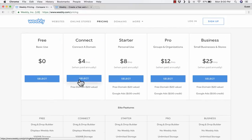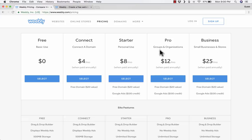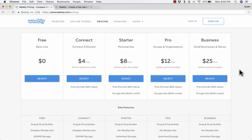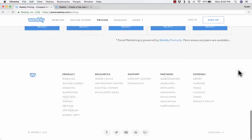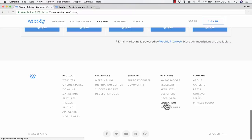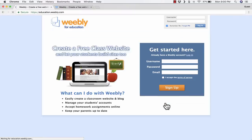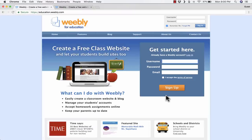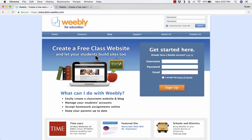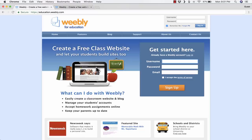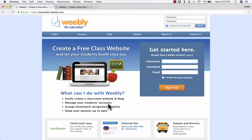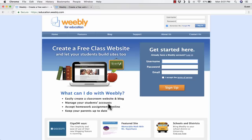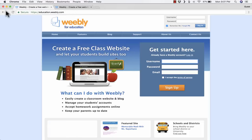If you want something more, you'll need to pay. For those of you that are teachers, you can go all the way down to the bottom of the page and click on Education, and this gives you an option to create a completely free class website. It lets your students build their own websites. One of the nice things is that you as the teacher can manage your students' accounts. They don't have to sign up for a Weebly account. You can create student accounts and give that login information to the students.